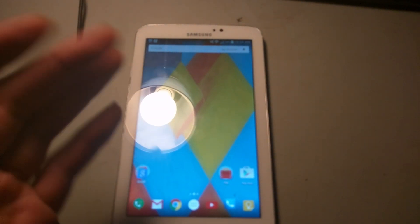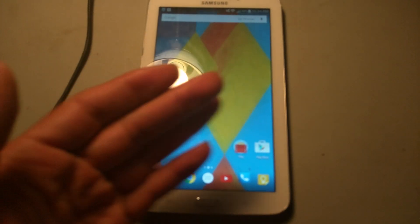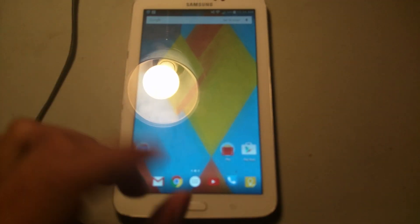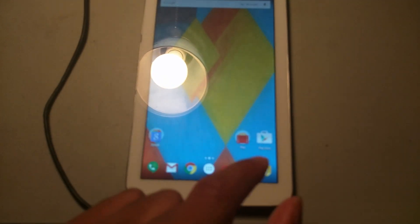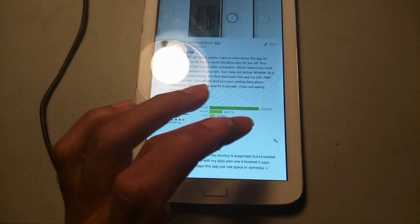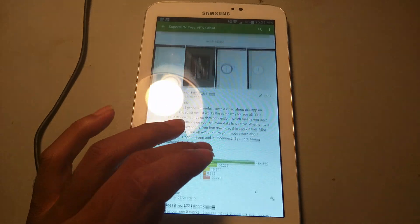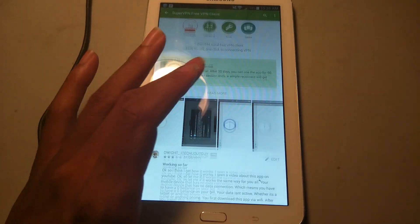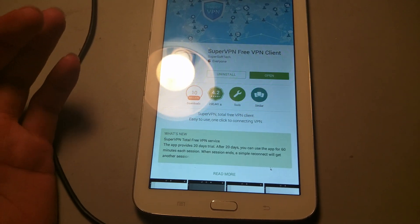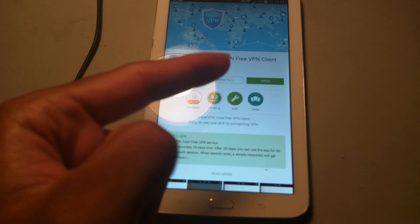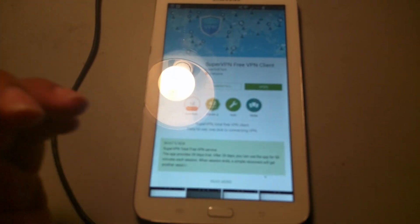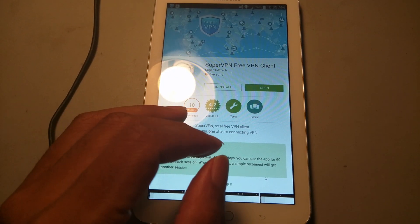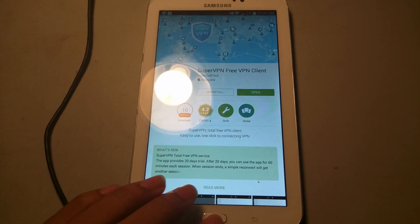I'm going to show you where to get the app from. You go to the Play Store. This is the actual application, but I already have it installed. You get the Super VPN Free VPN Client, you install it. Get that installed first.